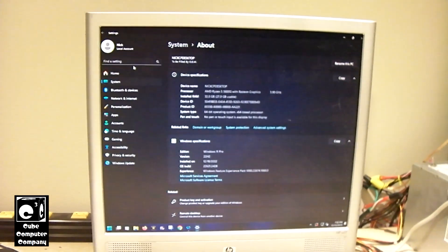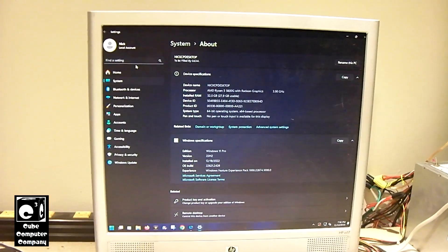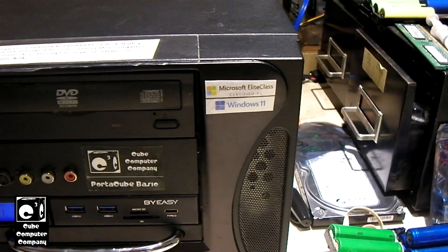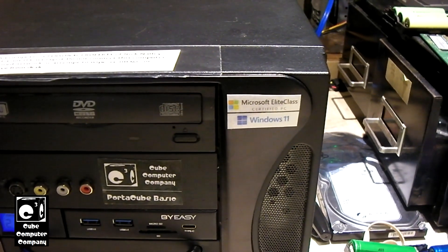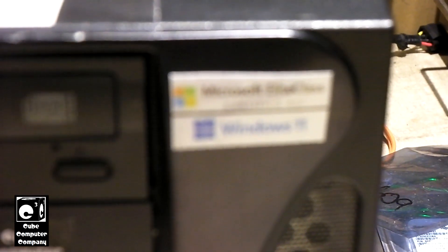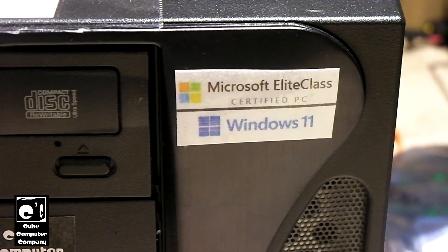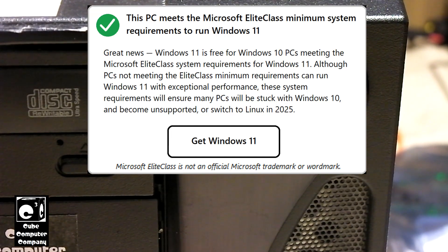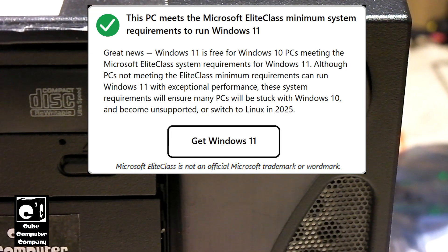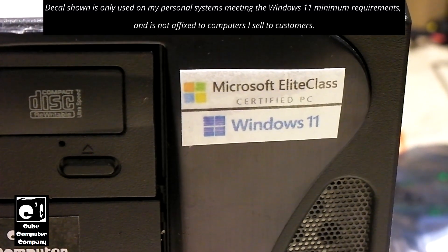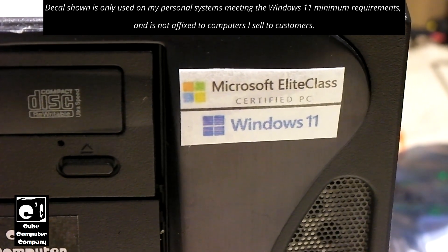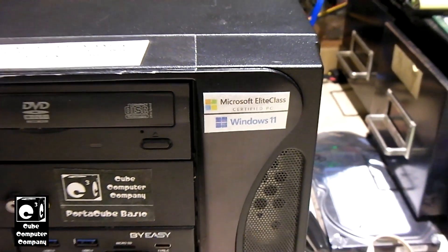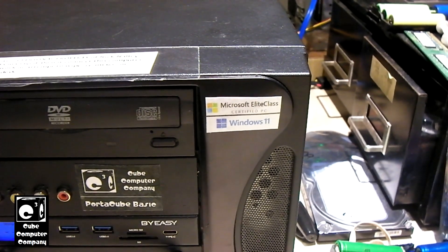But we definitely are going to get this thing upgraded to 23H2 since we have it home. Now, the interesting thing about this system, unlike most of the computers you see here on this channel, this computer does meet the Microsoft Elite class system requirements for Windows 11. So we don't have to use the hacks and the tricks to install feature updates on this. We can just do it the normal way.